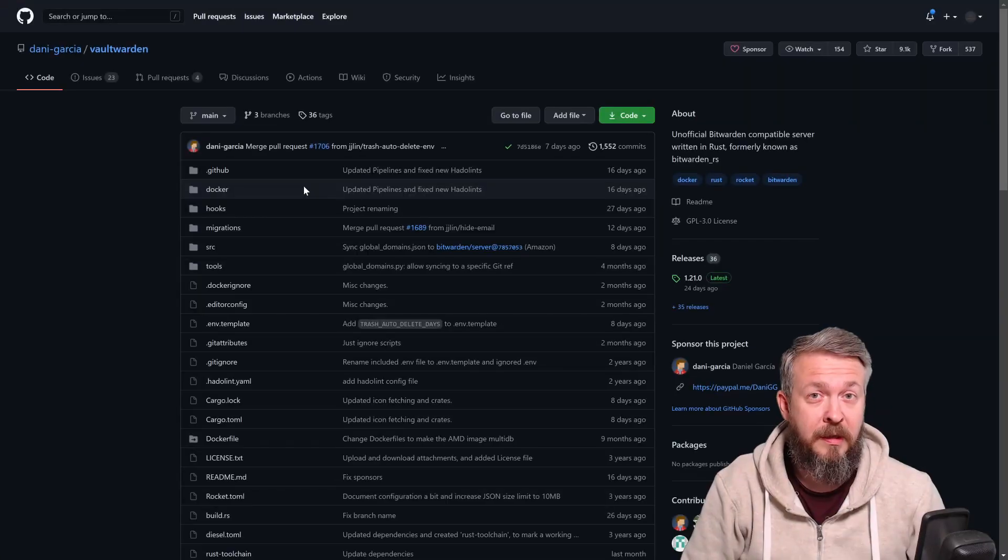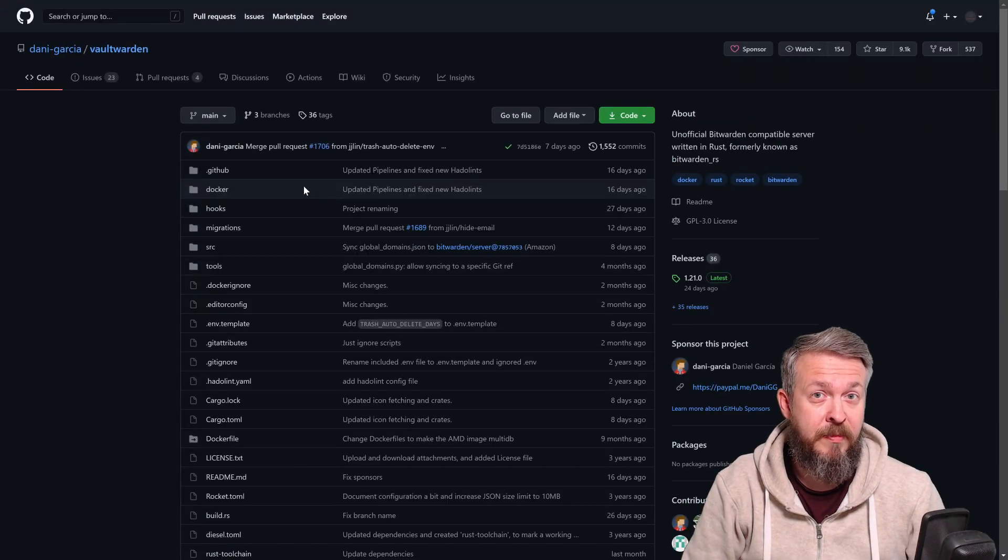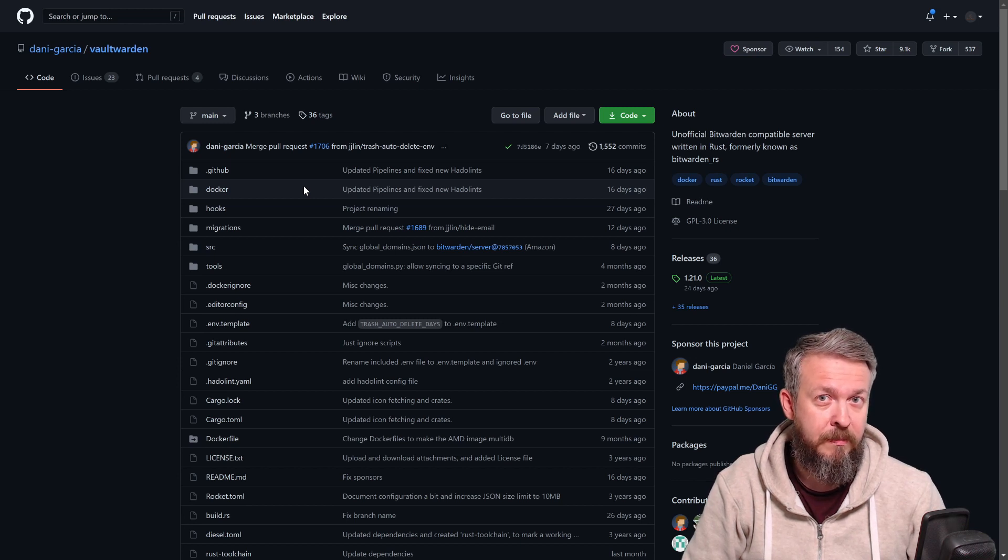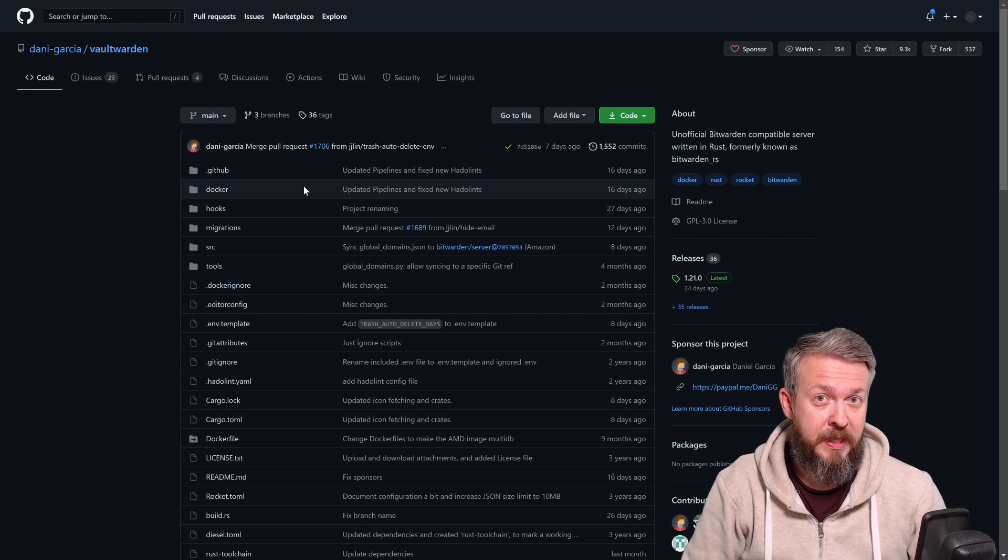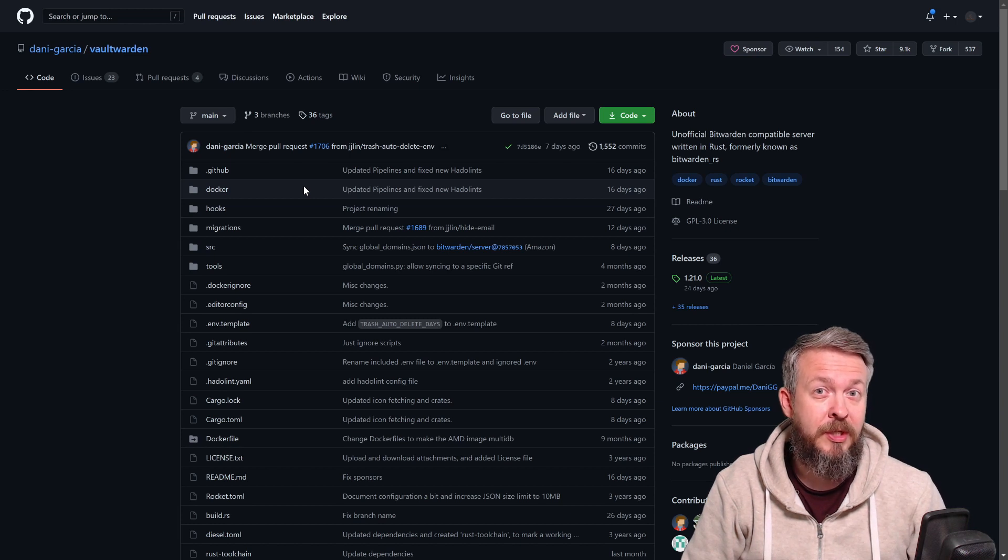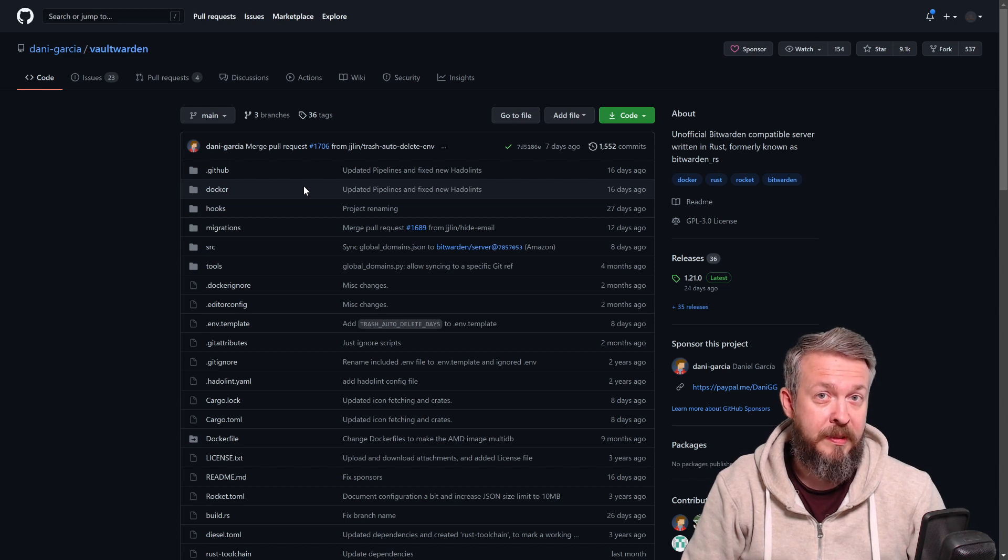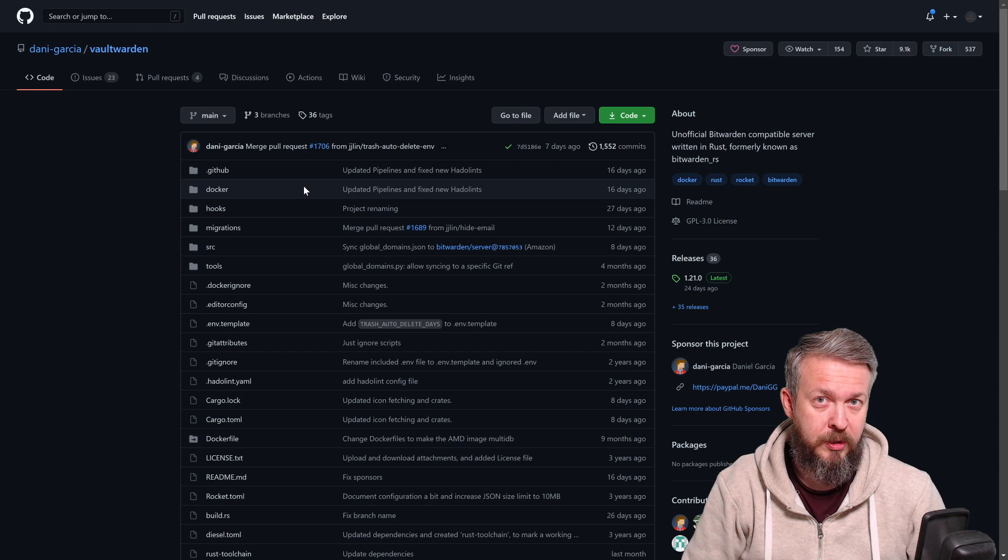There are a lot of password managers. Some are very famous. Others are unfortunately famous because there were some leaks with them. Others, I wouldn't trust my password. So, the question is what password manager can you choose?